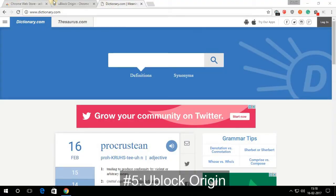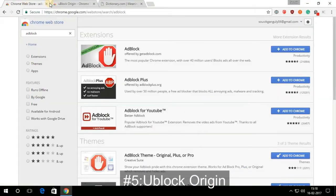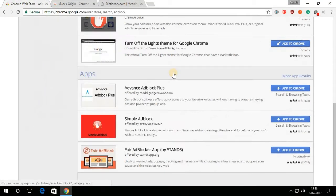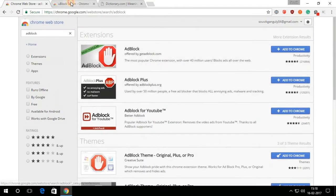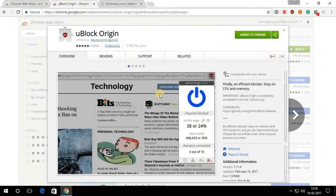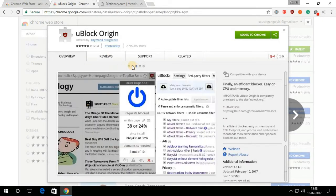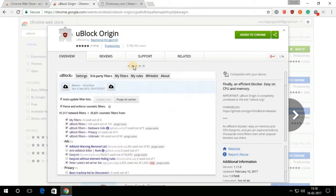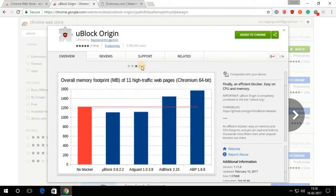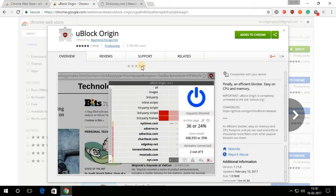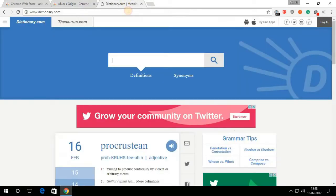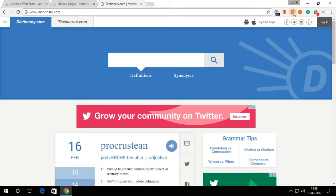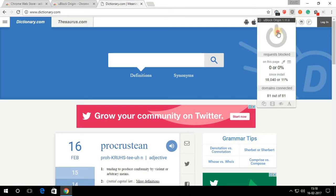No one likes to see advertisements repeatedly when they are on the net. It's really disturbing, right? uBlock Origin simply blocks almost every annoying ad from your browser. Though there are many ad blockers in the market, according to me, this one is the best.